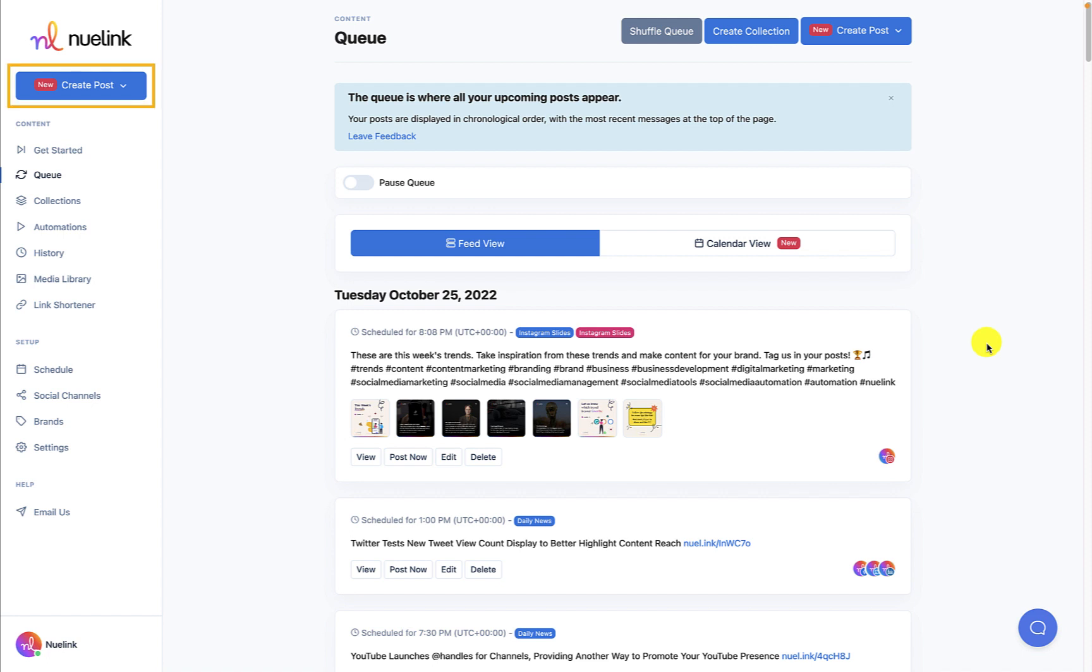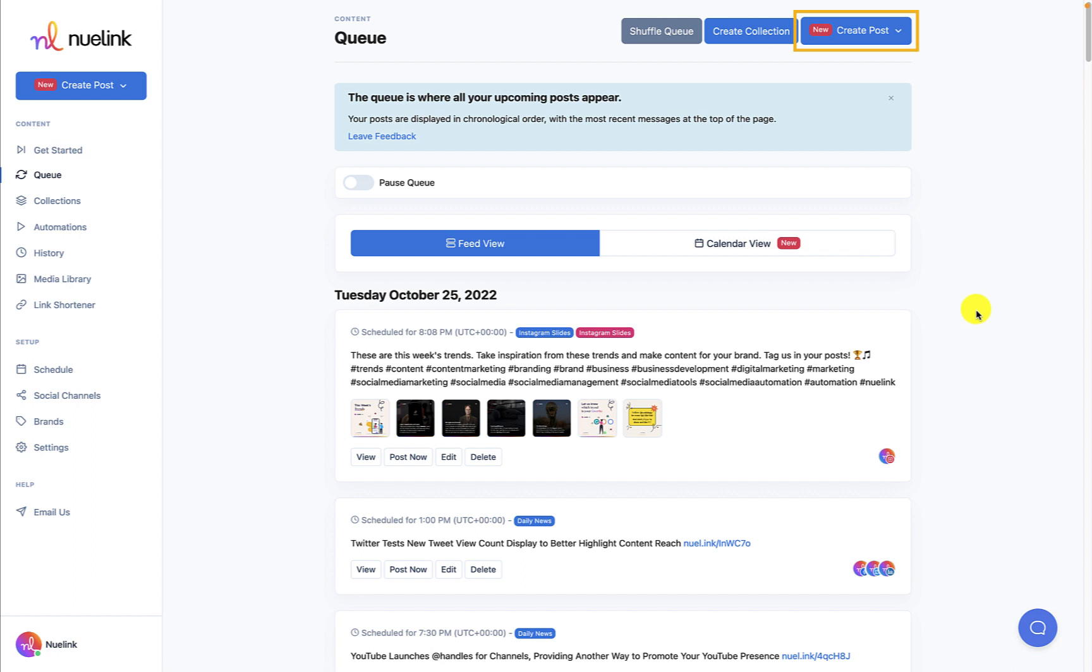You can also find the button at the top right in Collection and Queue. We made sure to keep the Create Post button accessible at all times so you can create content whenever.